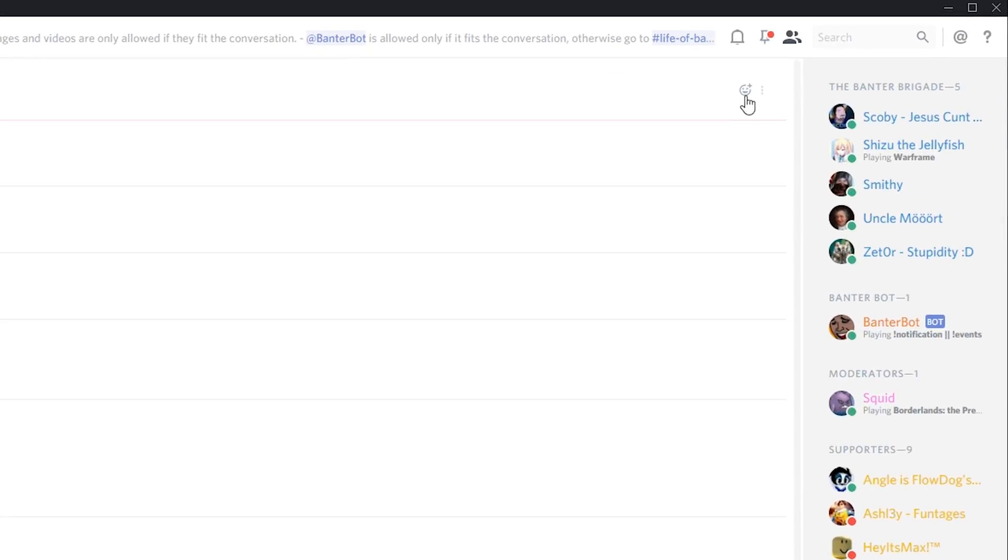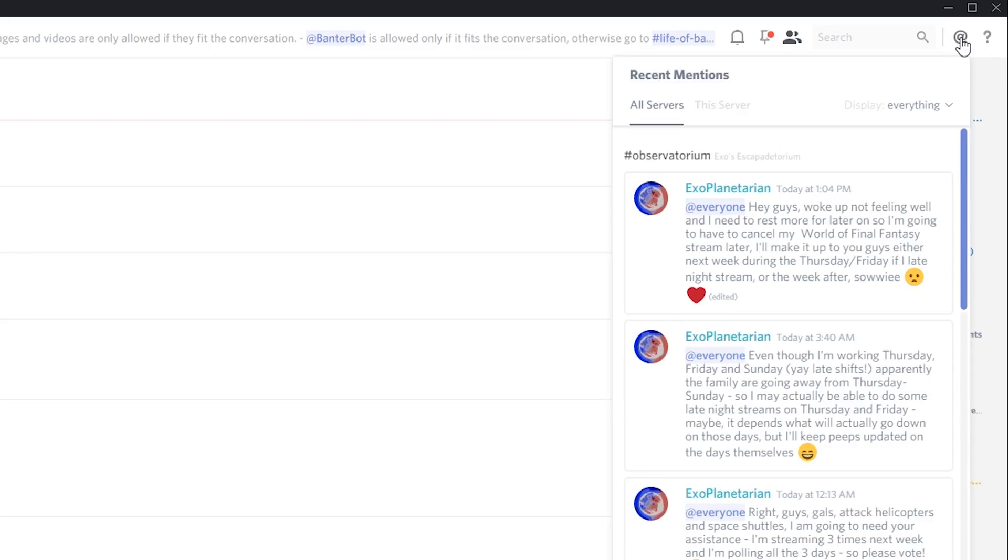What you want to do is come to the top right of your Discord application and you should see this little at symbol right here. If you click this, you should be able to see recent mentions in all servers or for this server in particular.